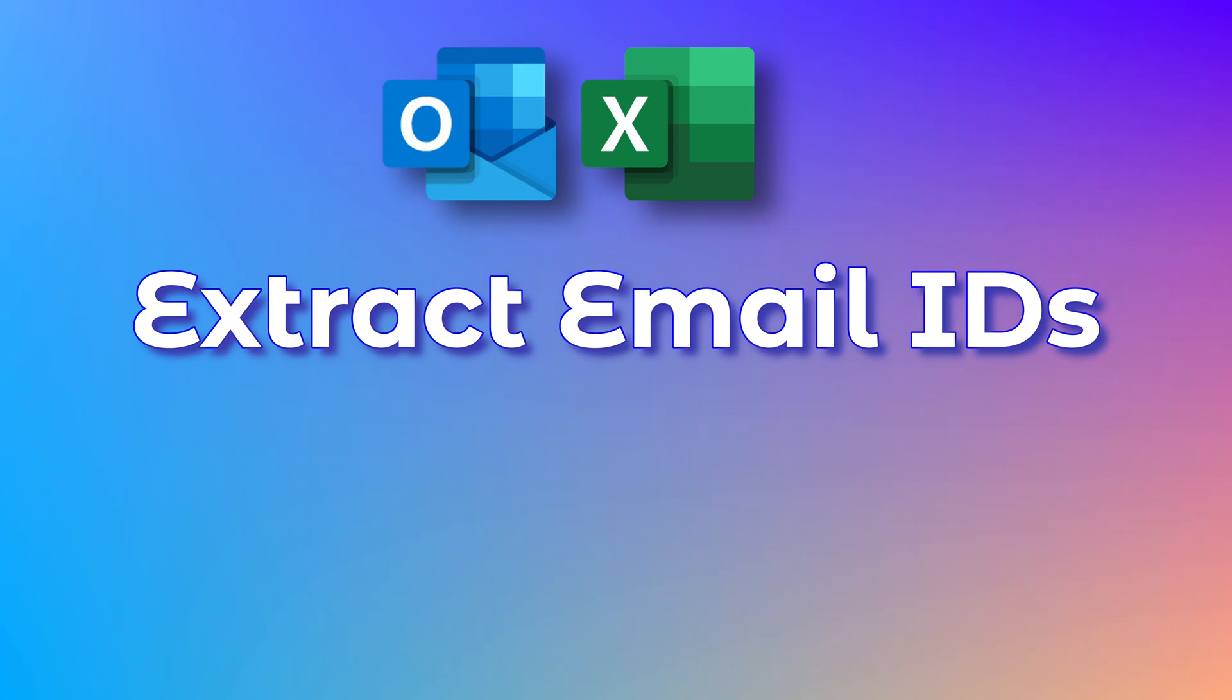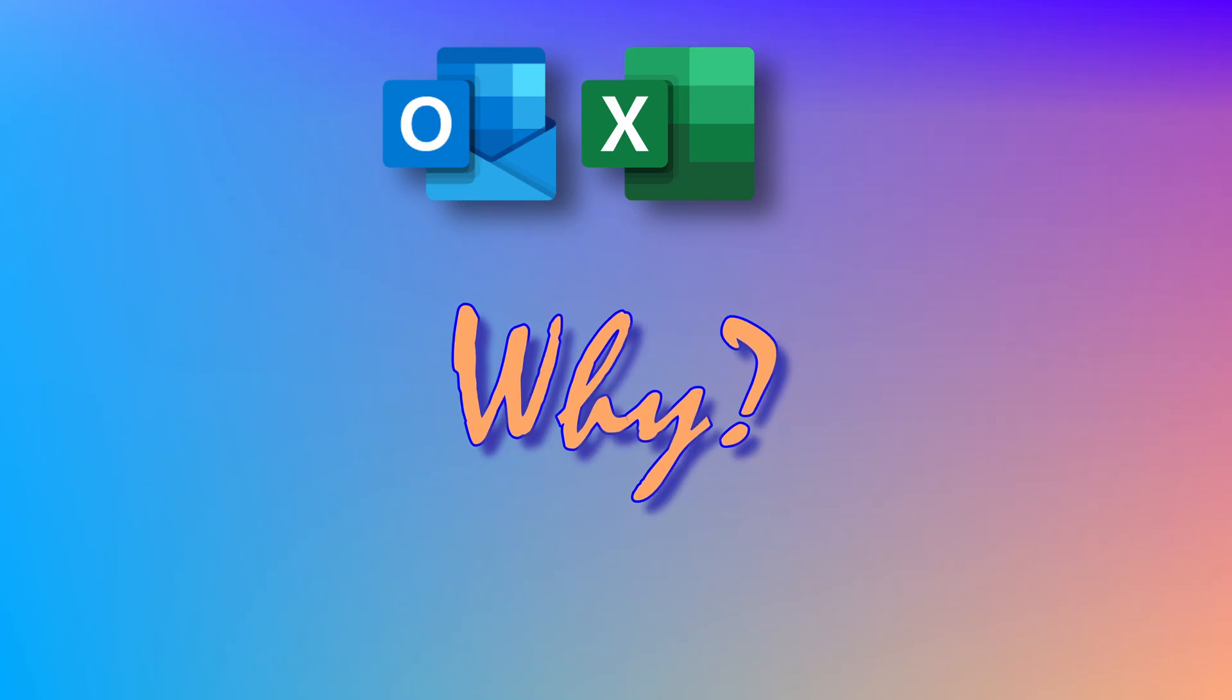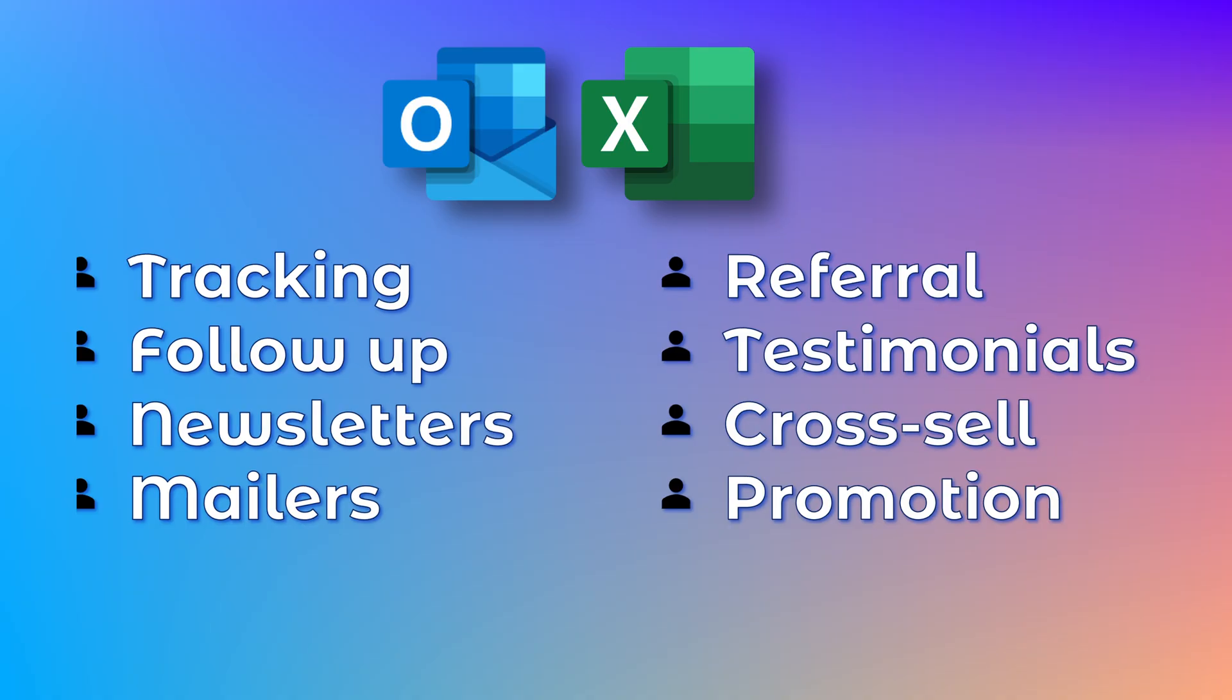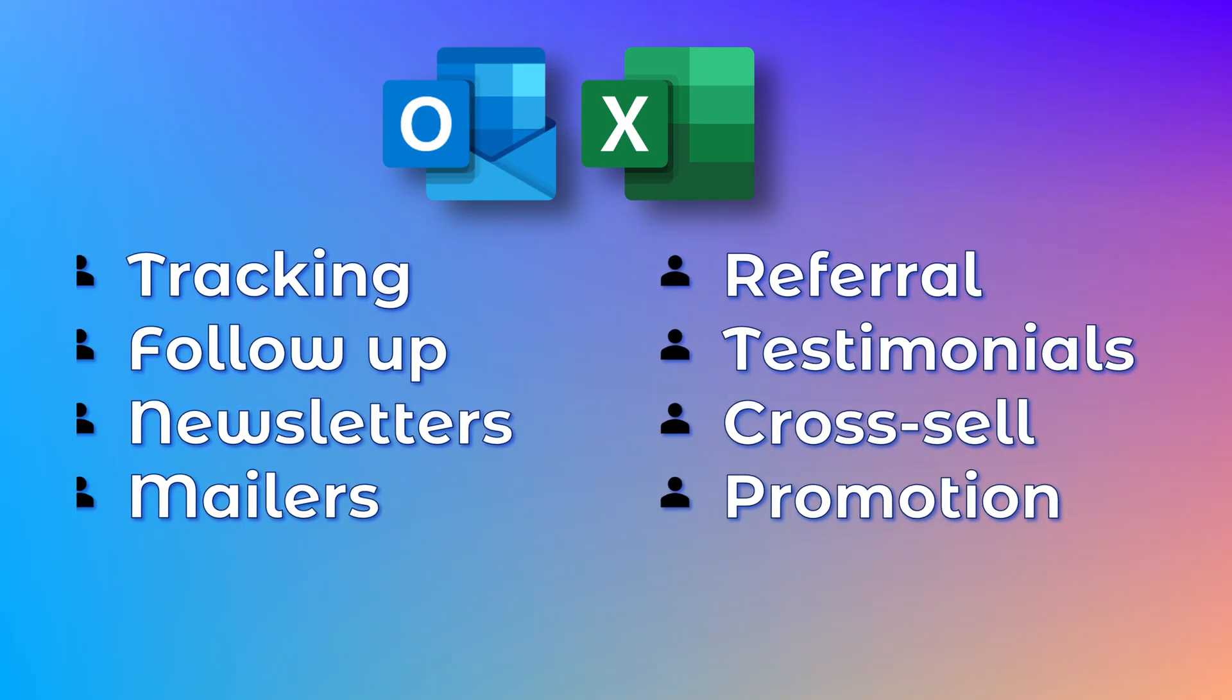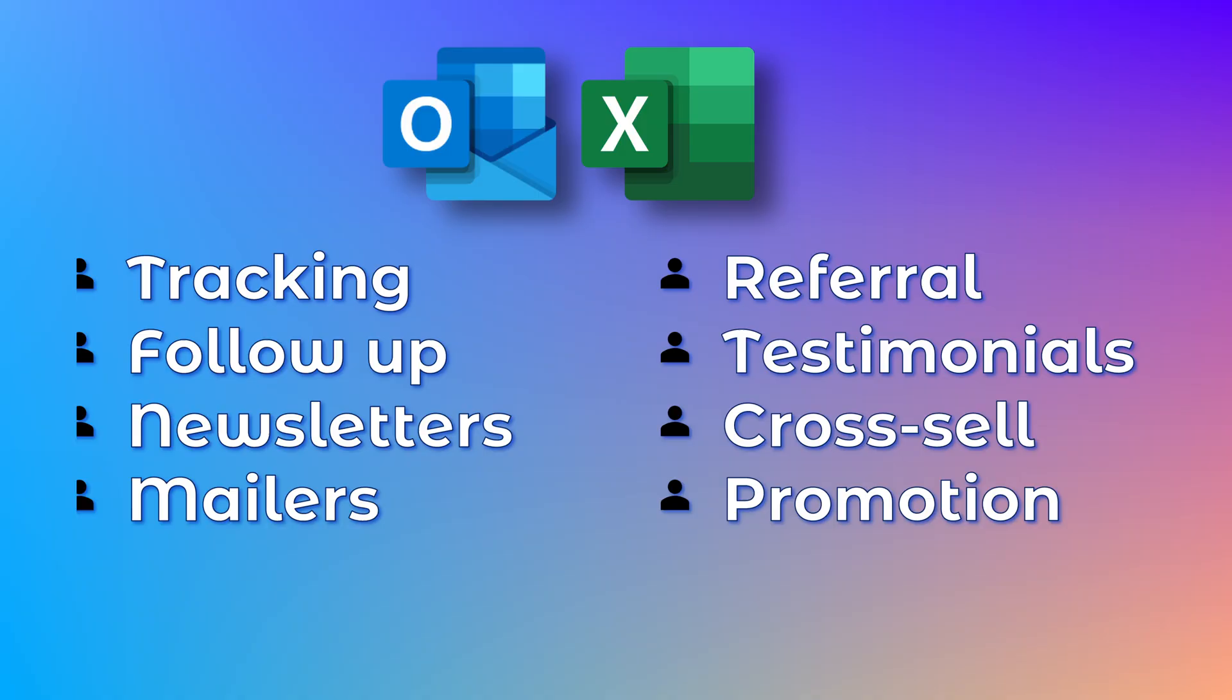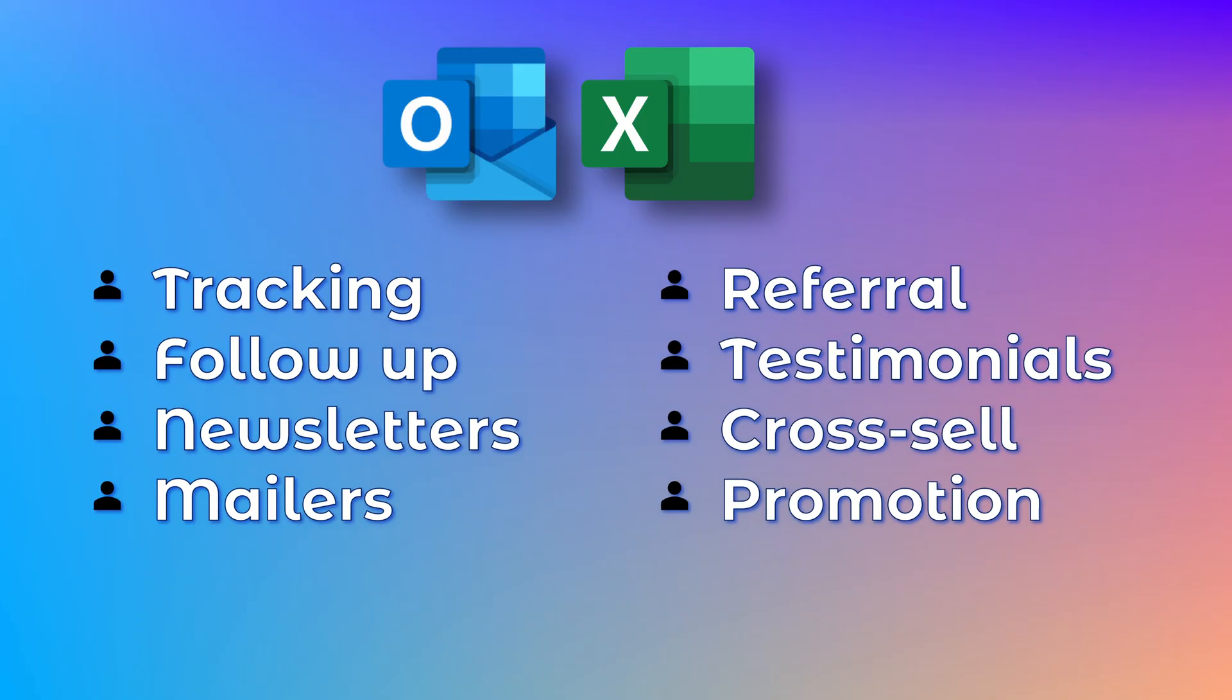Welcome. I'm going to show you how you can get a list of all the email IDs of people who attended meetings with you. Why would I want to do that? I want to follow up on something or their customers. I want to send them newsletters, mailers, cross sell, product promotions. So any kind of such activity, you will need a list of emails.